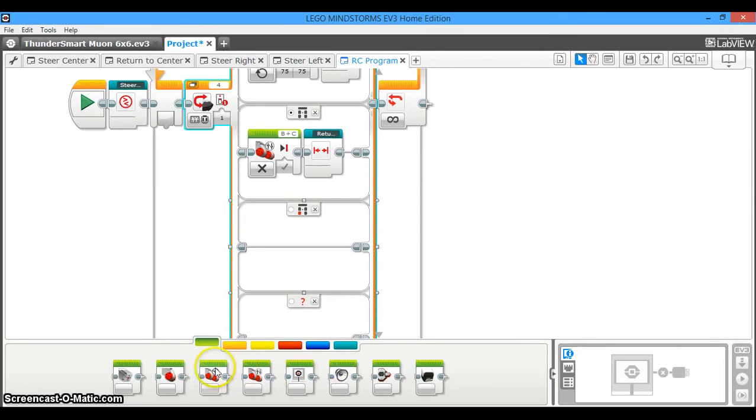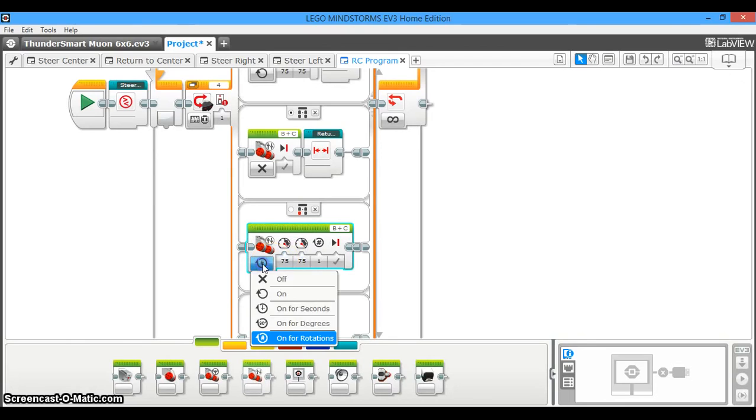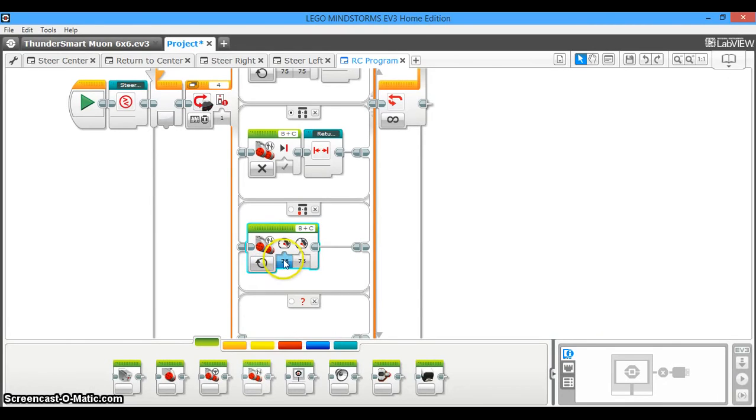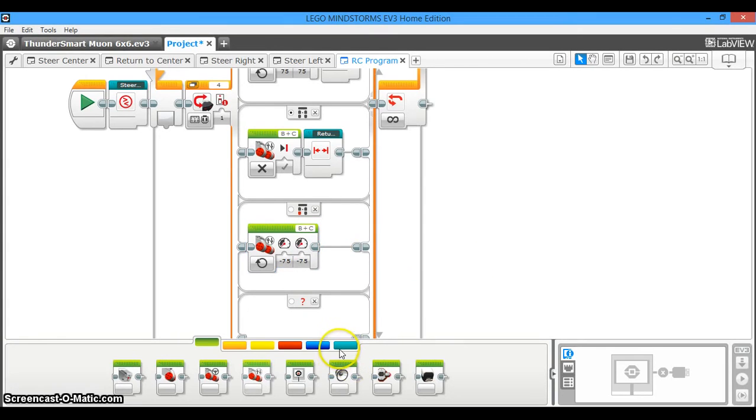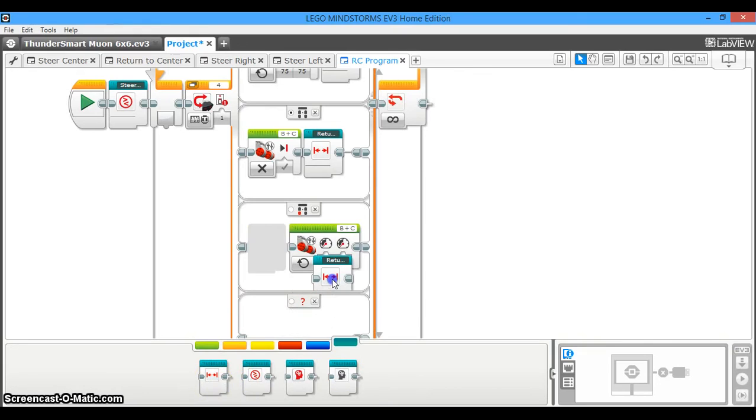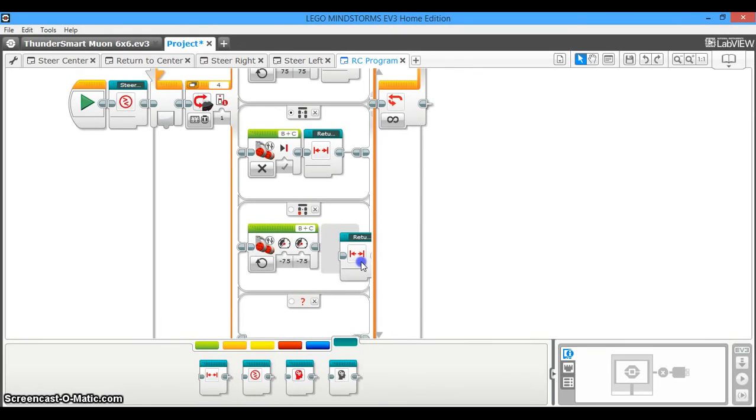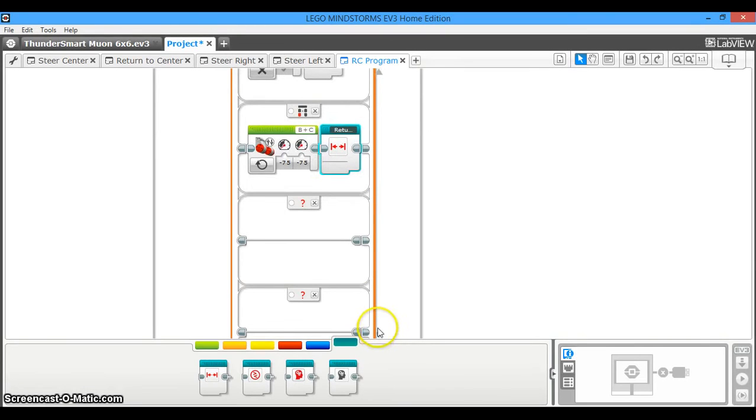And so for the reverse case, you're going to do the same thing as you did with the forward case. The motors turned on, except now you're going to have the same power number now in reverse, the negative. So we use 75 above, now we use negative 75. We're going to go back to my blocks, and we're going to put the return to center block back in because we're not steering here. We're just driving backward.